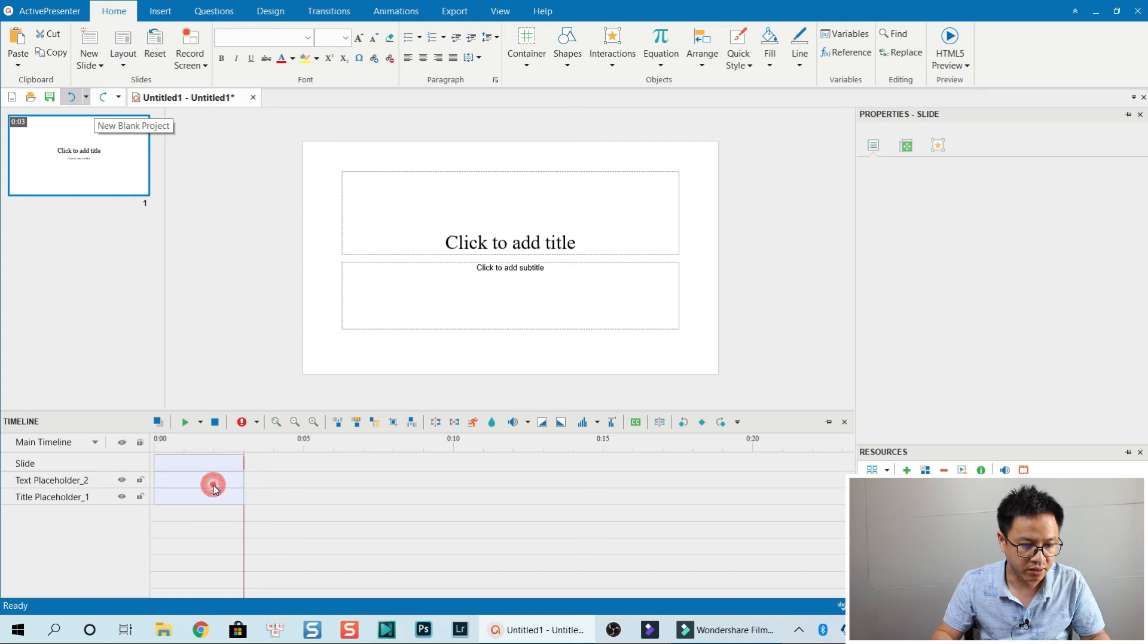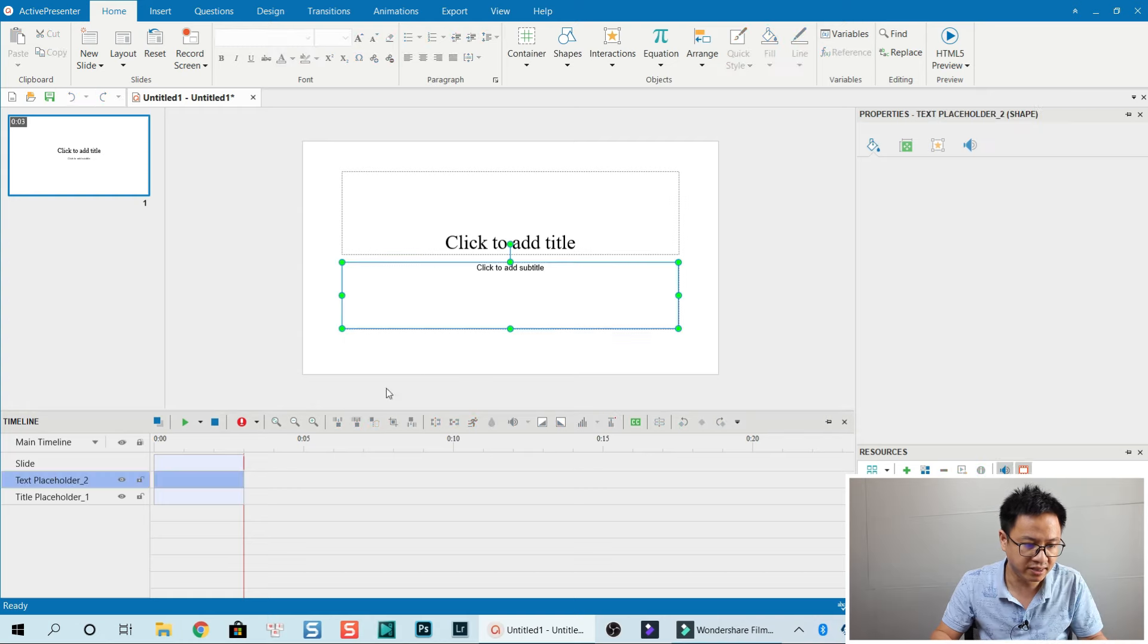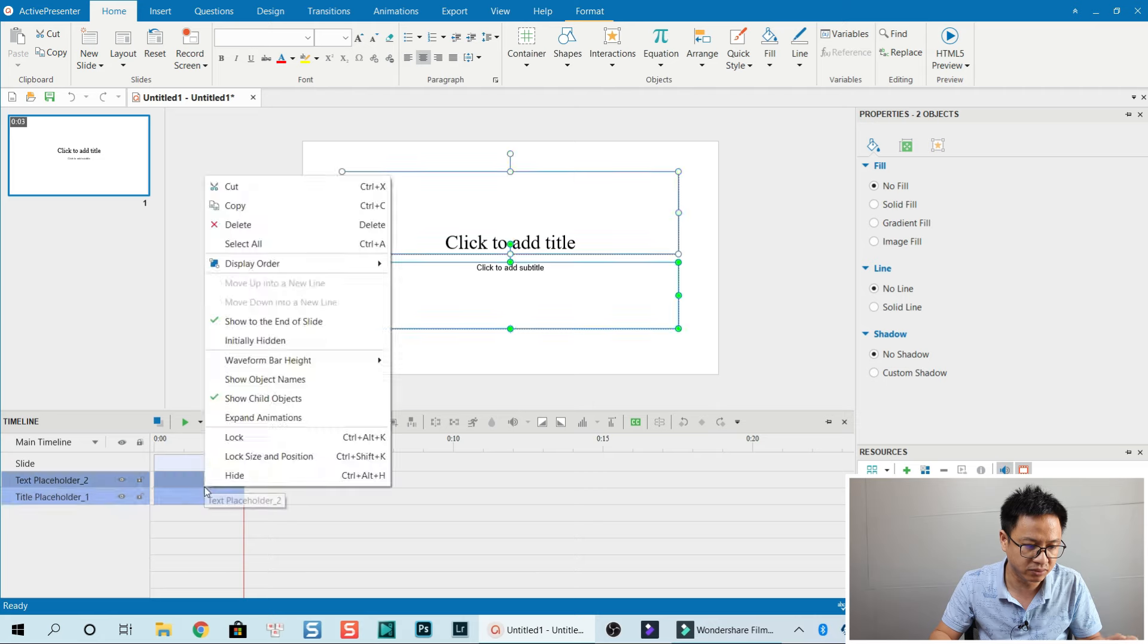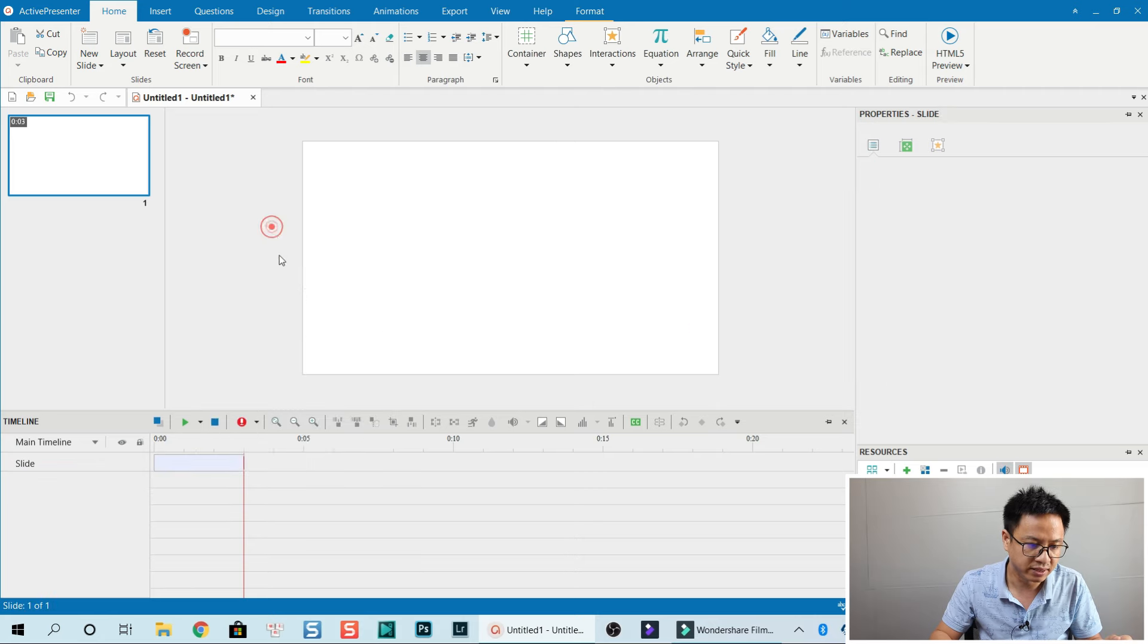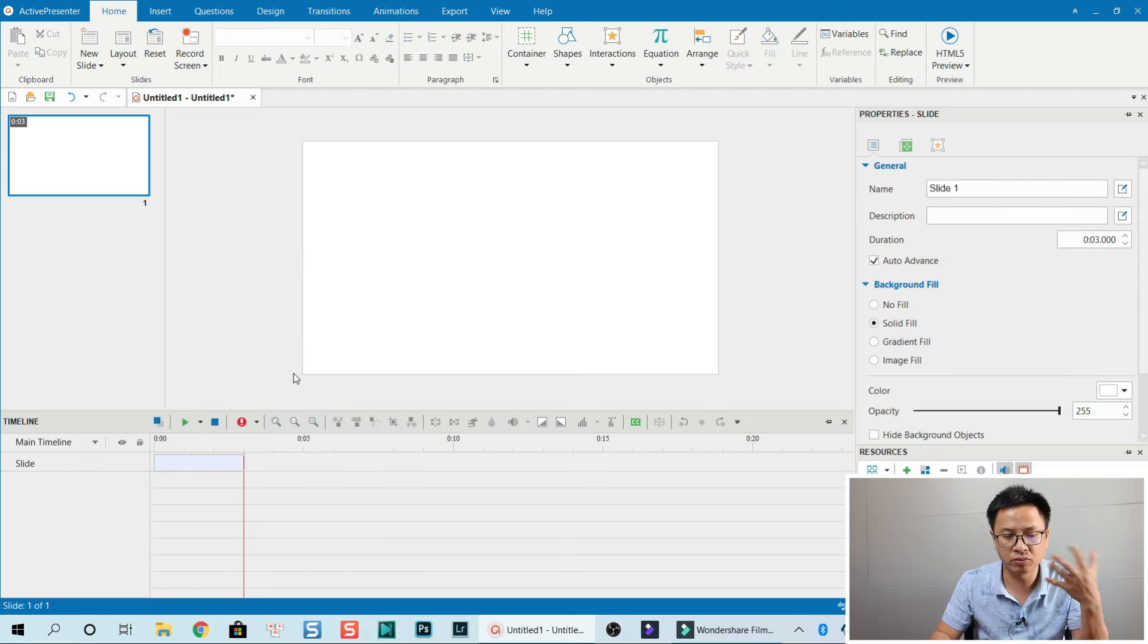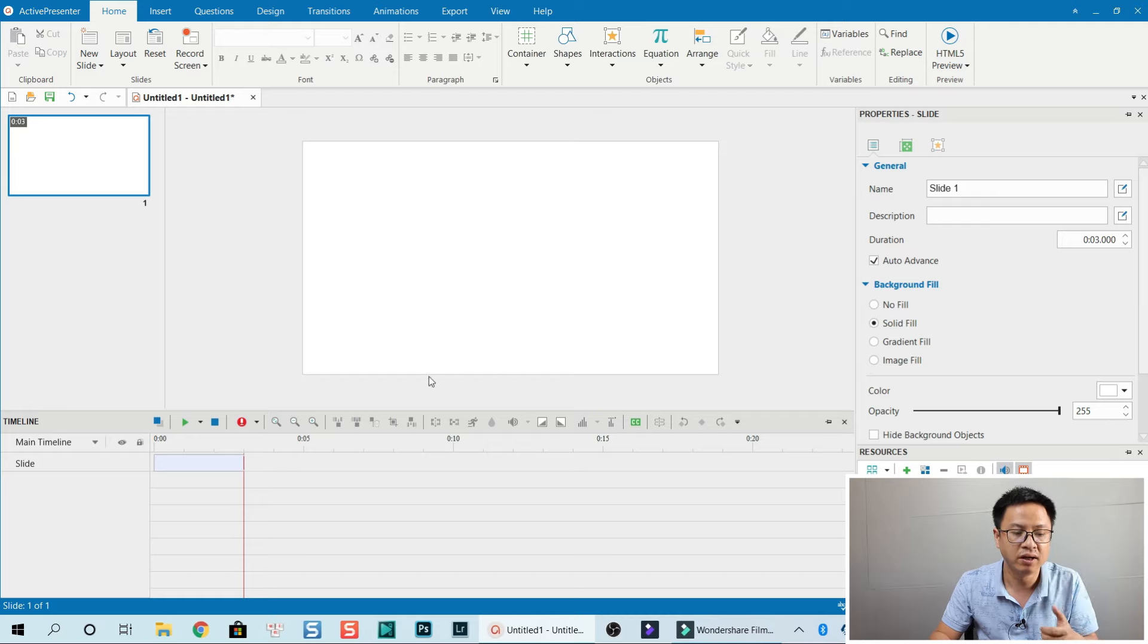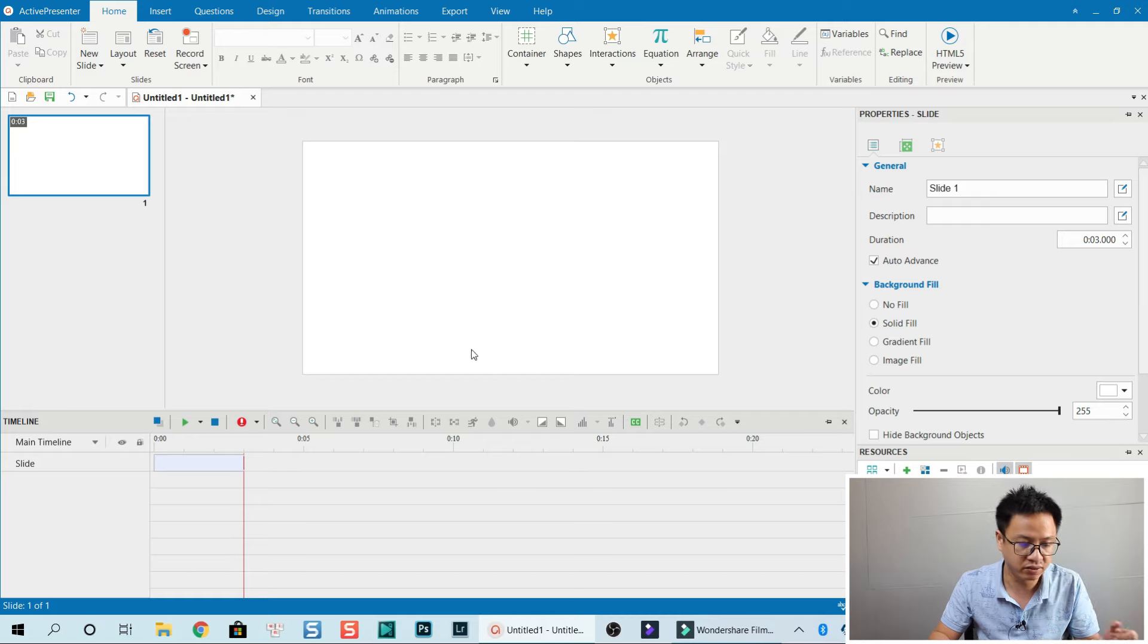Now we're going to delete the title and the title placeholder. Select it and delete. Now I'm going to import a video into the ActivePresenter canvas.